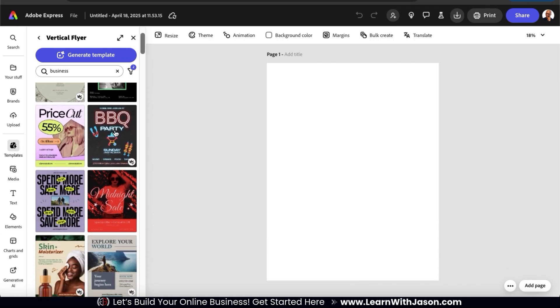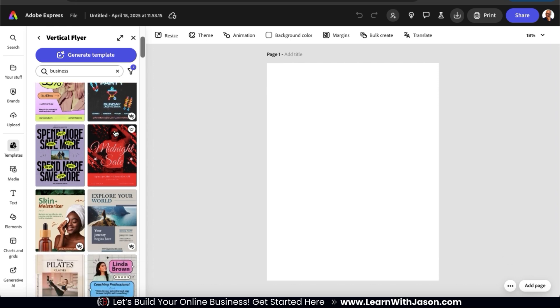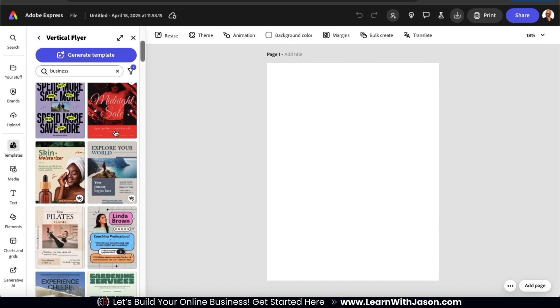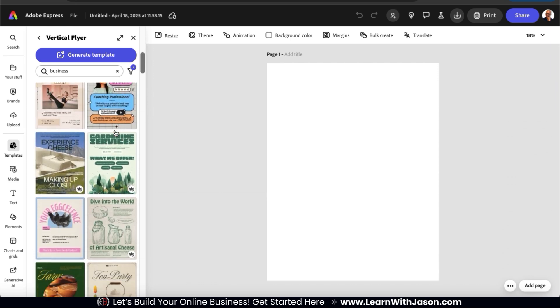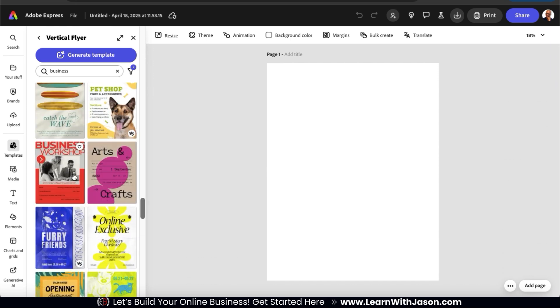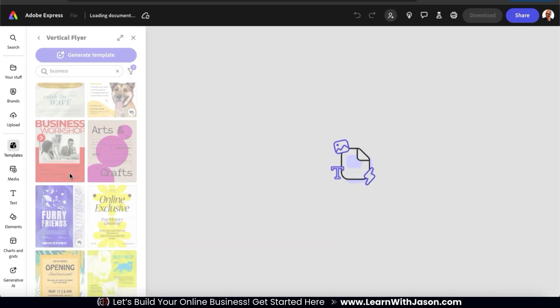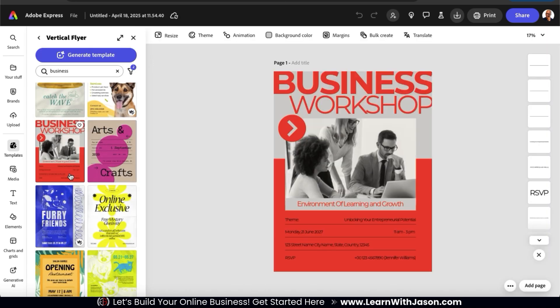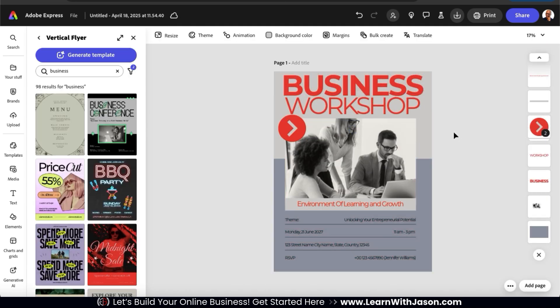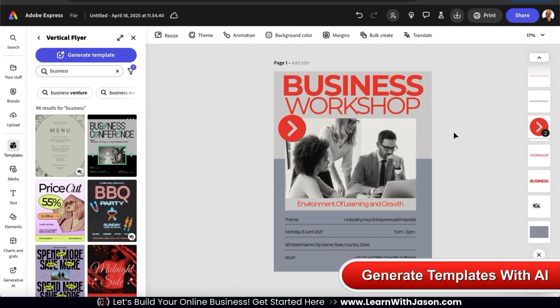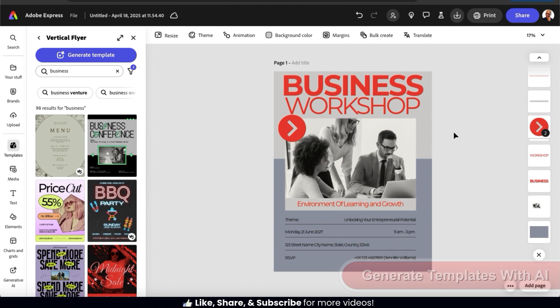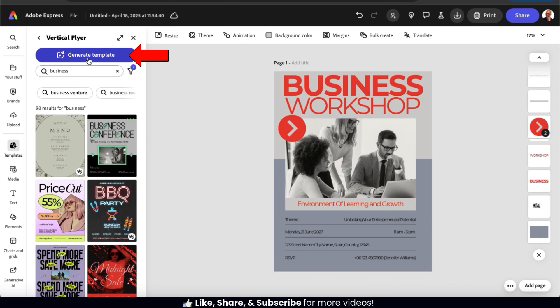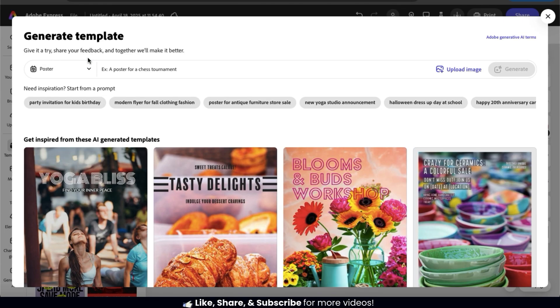But keep in mind, all the templates are fully customizable, so anything can easily be changed. And when you select a template, it'll be added to your project for easy editing. But if you're on the templates tab and you can't find a template that you like, you can use AI to generate a template by clicking the generate template button at the top here. This should open up the generate template window.